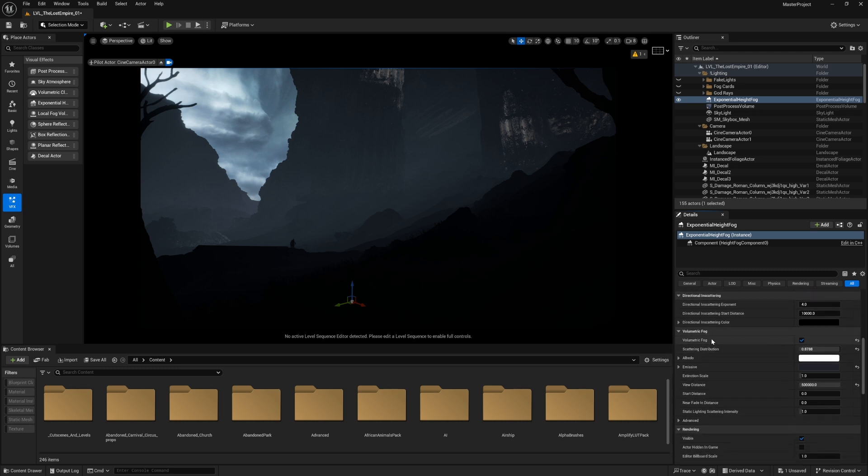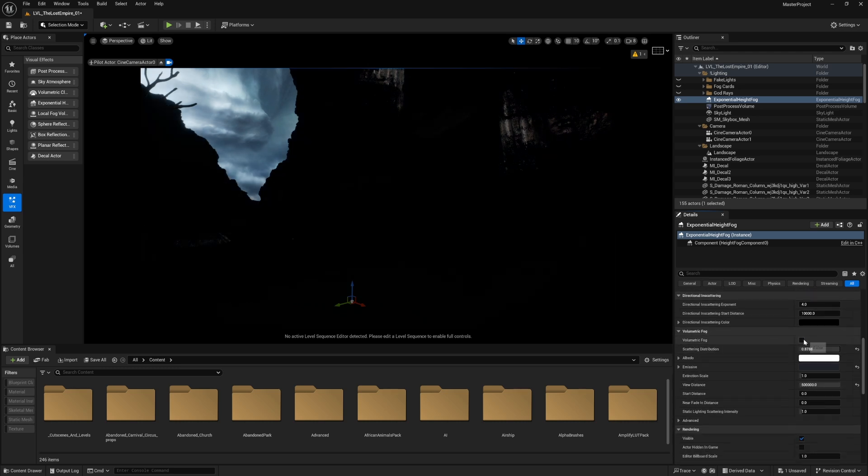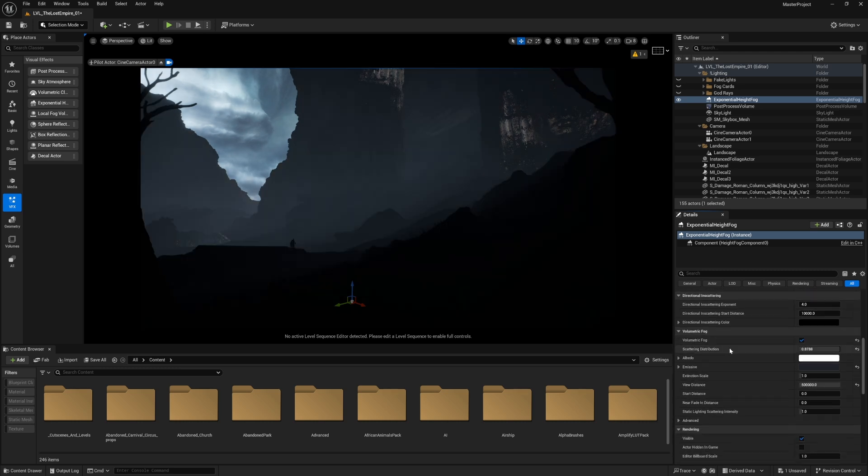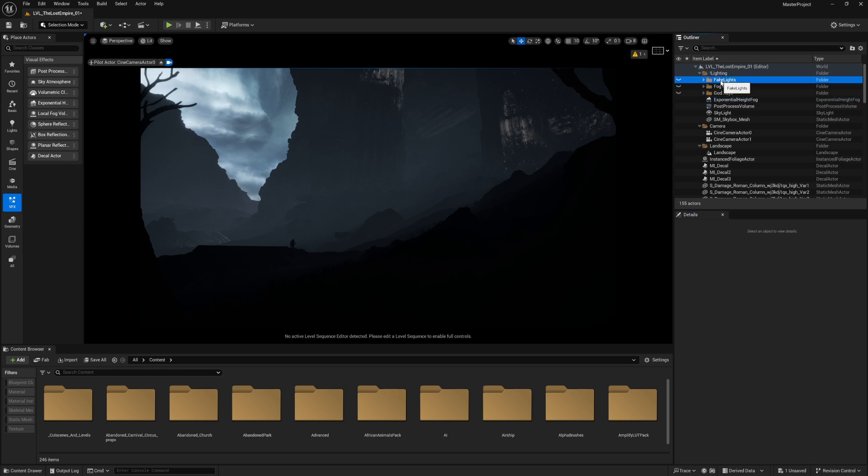But right now it's still a bit flat and there's not a lot of lights or contrast in our scene. That's because of the lack of our fake lights in the environment. But before going into fake lights, let's start with volumetric fog.